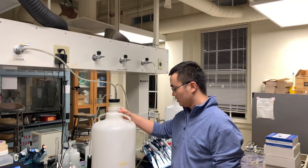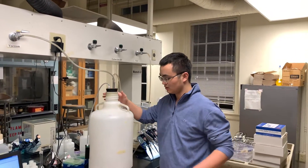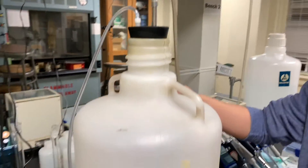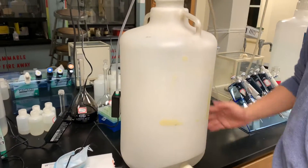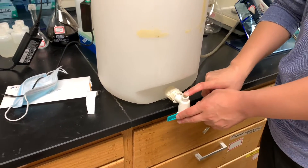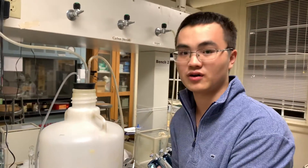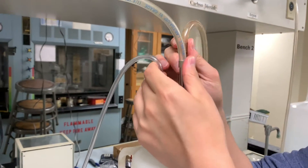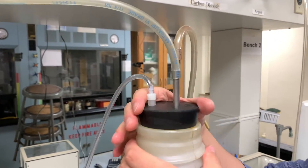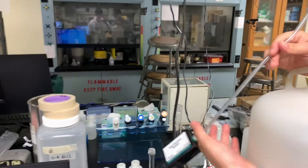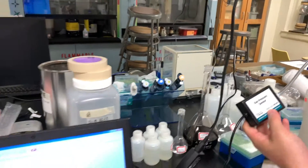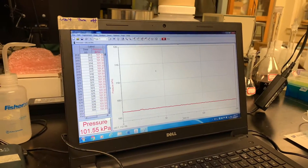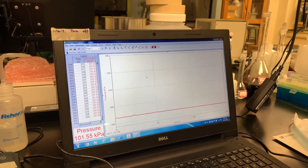Before the experiment, I want to introduce the experimental setup of the carboy system. The white gas bottle here is a carboy that we will use to fill the gas inside. At the bottom of the carboy it has a valve which is used for venting the gas. At the top of the carboy is a rubber cap, and you can see that there are three gas rubber tubings connected to the rubber cap. The first tubing is connected to a gas pressure sensor, and the sensor is connected to a computer so that the computer can read the pressure as a function of time.